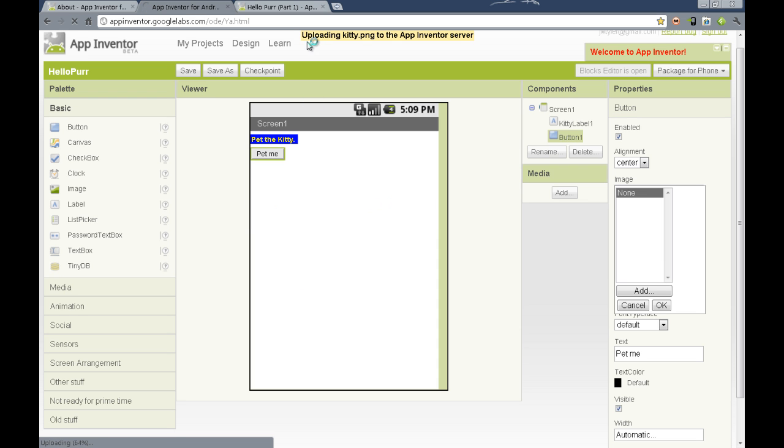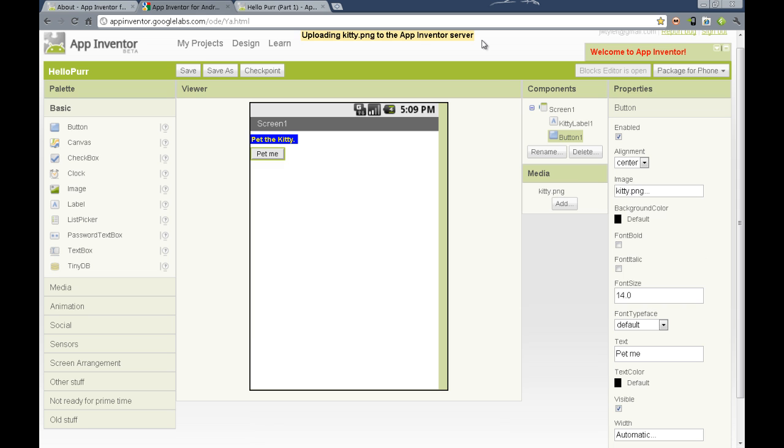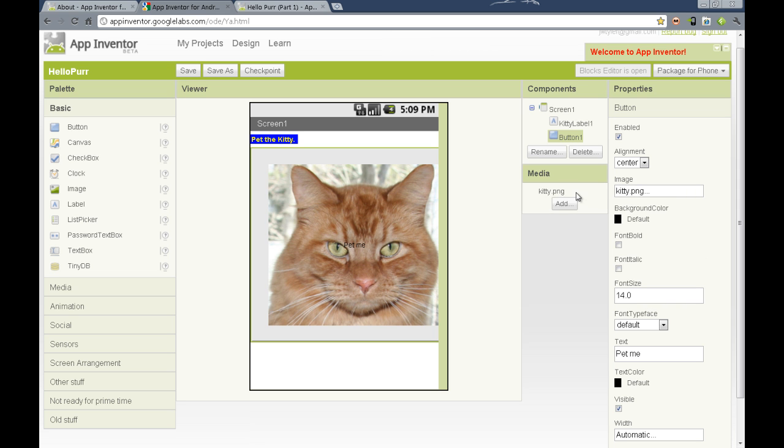You'll notice an uploading indicator at the top of the screen. When the kitty graphic shows up in the media column, we know that it's available.